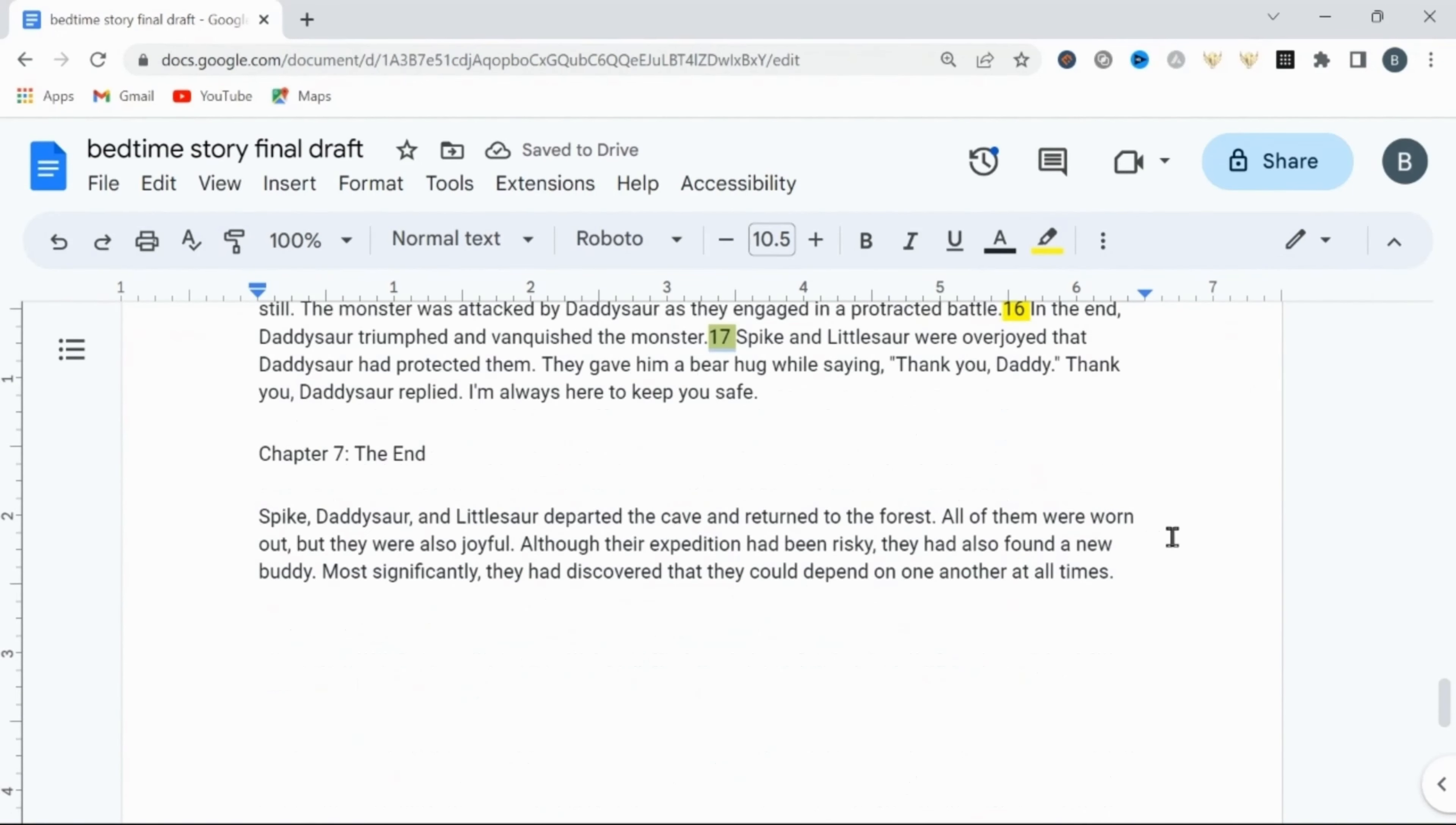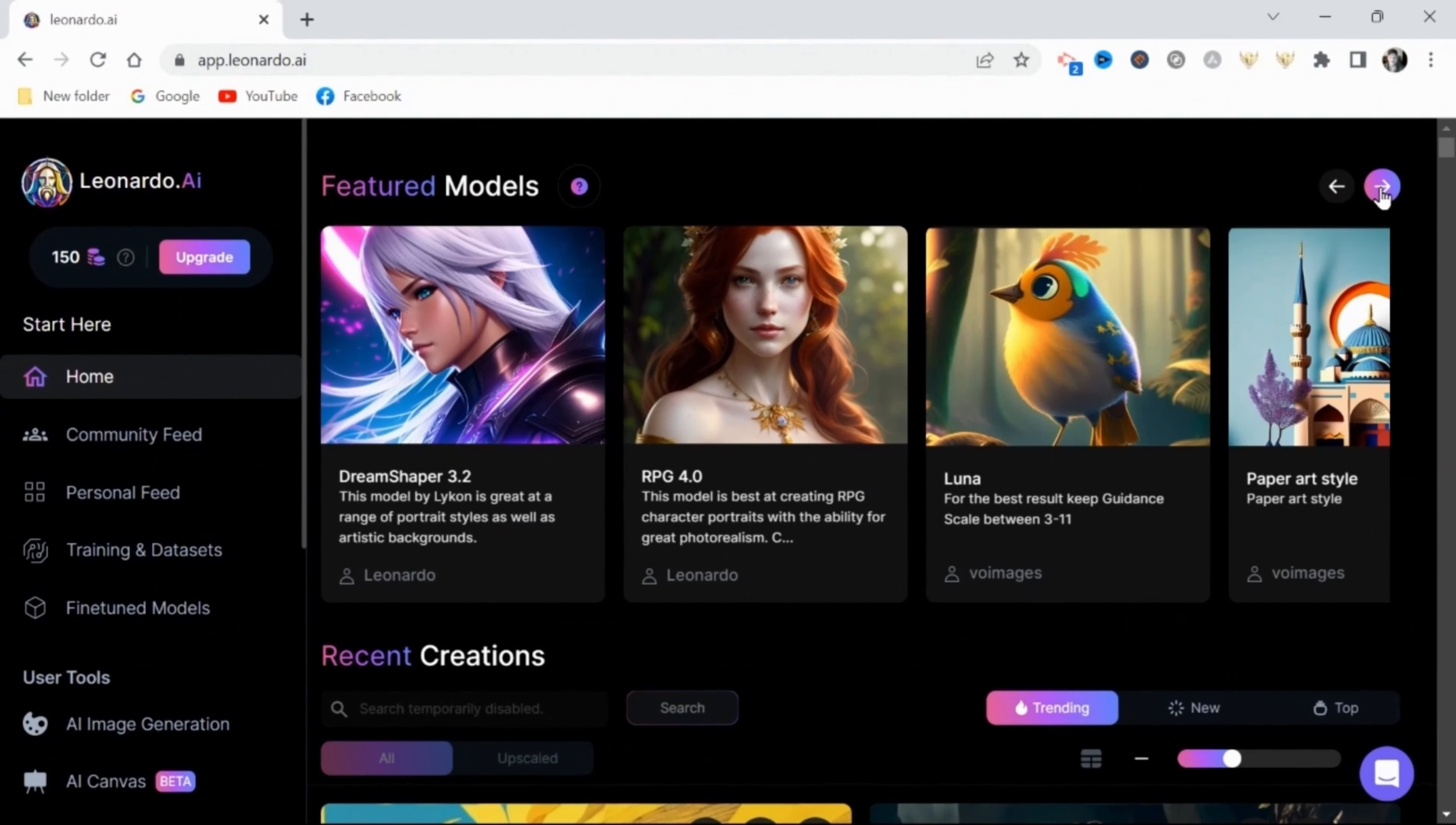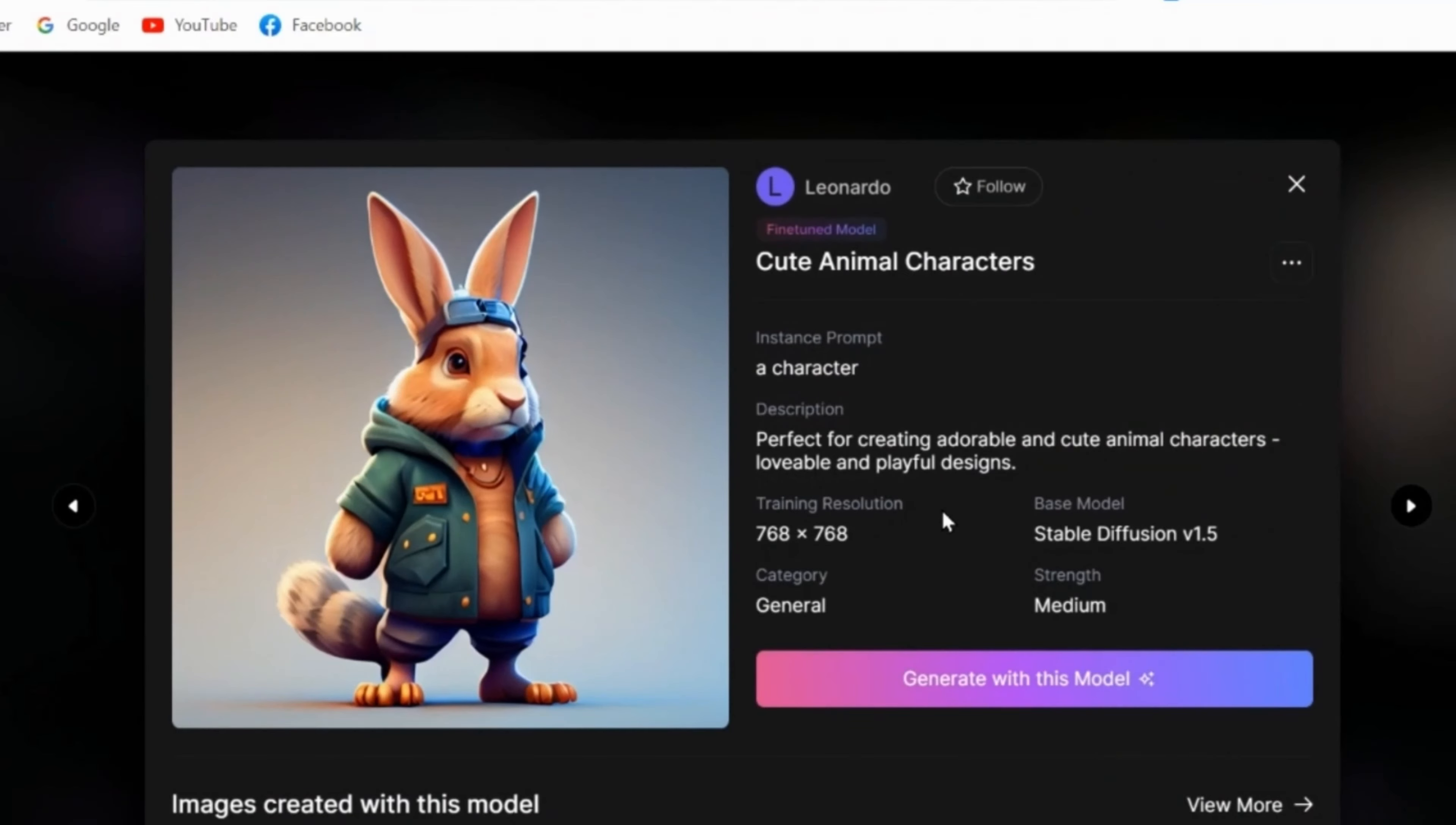The rest of these pages will be filled with credits, description, etc. So I'll be using Leonardo AI to generate my images. Here under the home tab, in the featured models at the top, I found this cute anime characters model works really good for generating characters for these children's books.